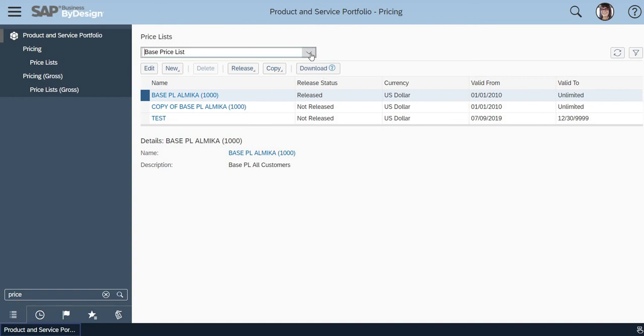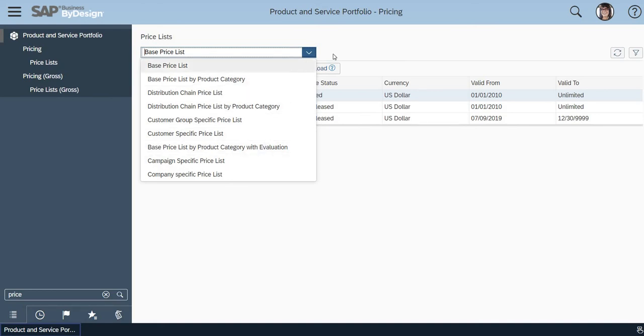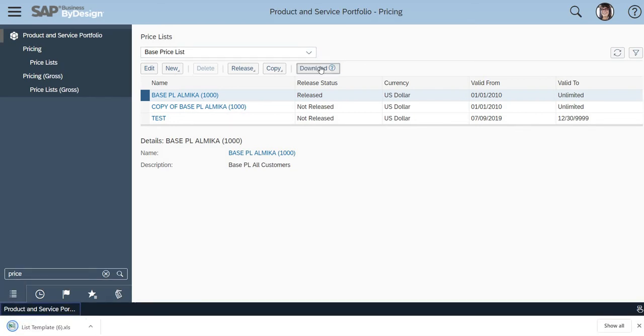In the drop-down you will have certain options, so based on the business needs you can download the Excel sheet. Now I'm taking the Base Price List and I'm going to click on Download. The template is downloaded now. I'm just opening it.